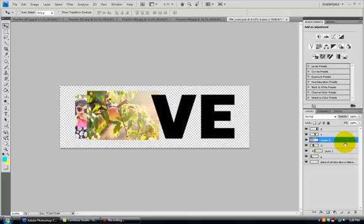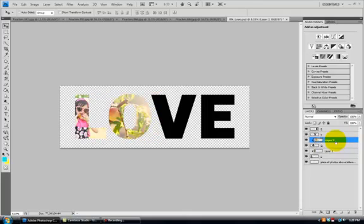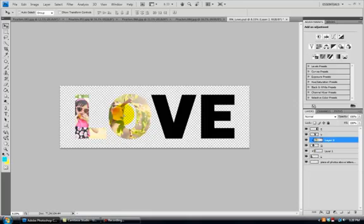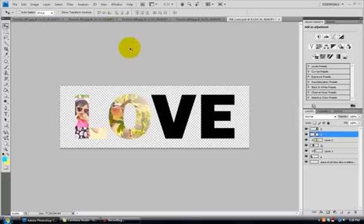And then I'm going to create the clipping mask. So I'm going to put my mouse in between, hover in between the two layers that I want to clip together. Hold down my Alt key, left click and there it goes. Move this slightly. Okay, and then I'm going to do my letter V.